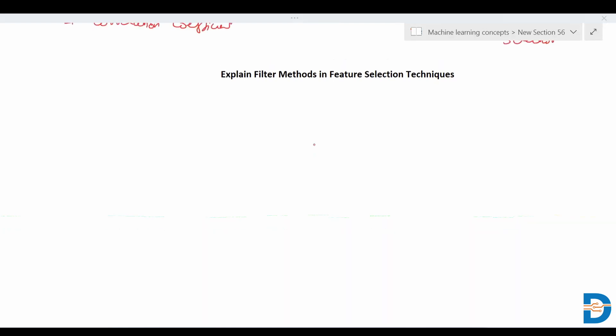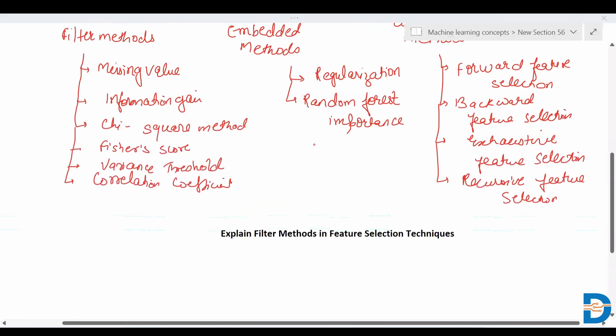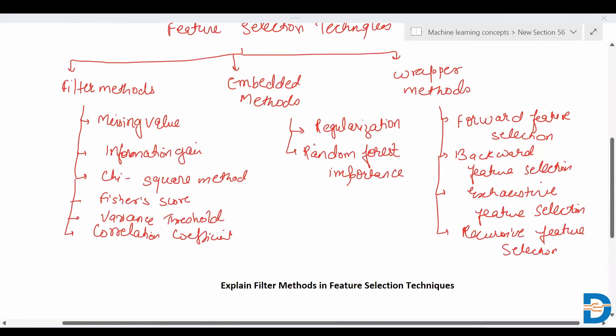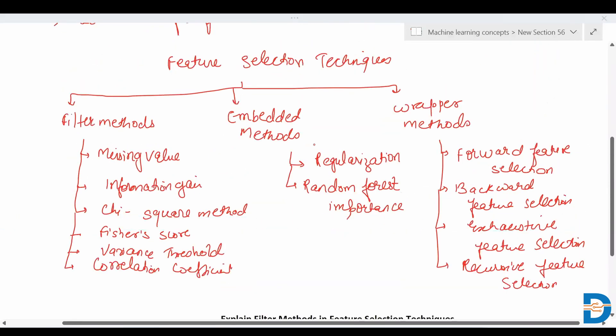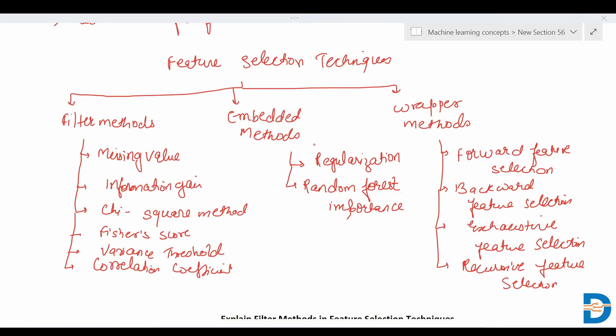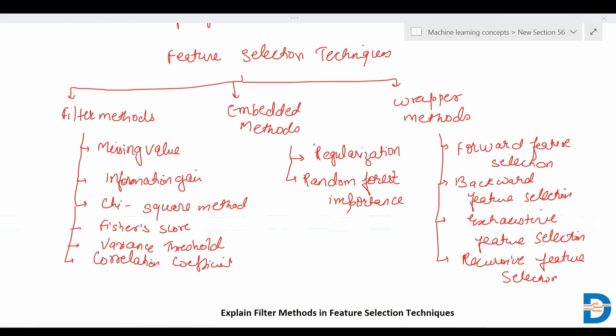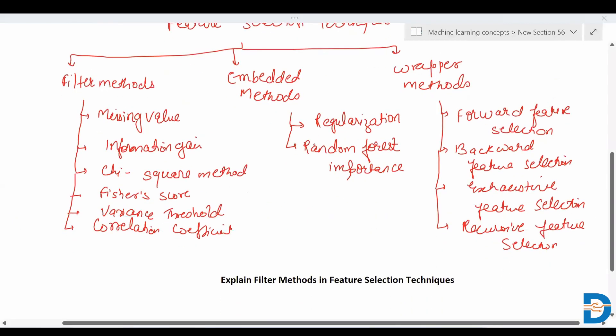Hello everyone. Today's topic is filter methods in feature selection techniques. In our last video we saw that there are many feature selection techniques, including filter methods, embedded methods, and wrapper methods.